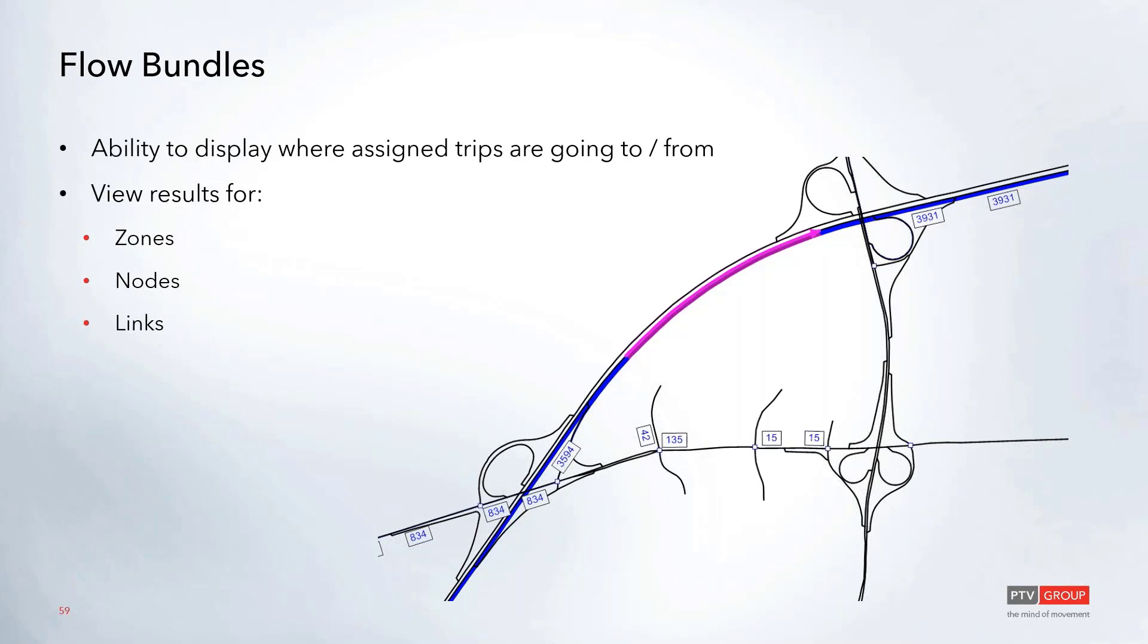These flow bundles can be used to display information about where trips are going to and from in the network. As you can see here, in this case we're just highlighting a single link. That will show up as purple, and then where those trips are coming from are showing up here in blue, and then you can also see where they are headed.